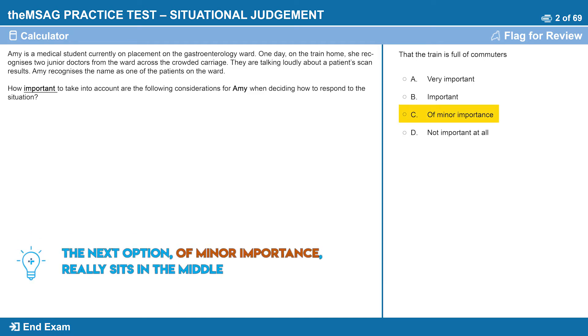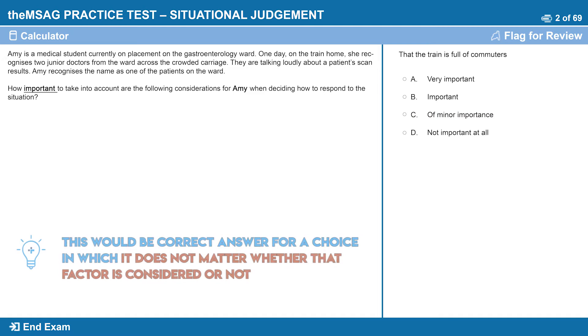The next option, minor importance, really sits in the middle. This would be a correct answer for a choice in which it does not matter whether that factor is considered or not.